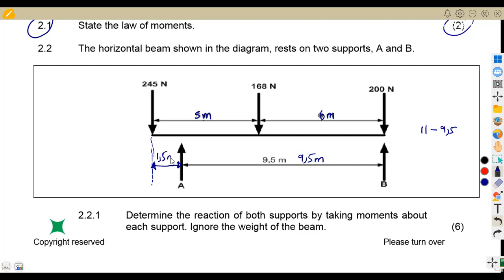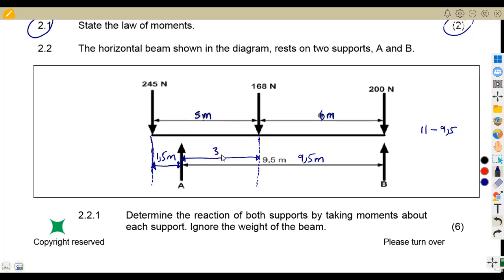So we have 1.5 meters between one load and support A. We can also find the distance from support A to the 168 N load: from this point to here is 5 meters, so 5 minus 1.5 equals 3.5 meters. The distance from the 168 N load to support B is 6 meters. Now everything is clear and we can proceed with the calculations.